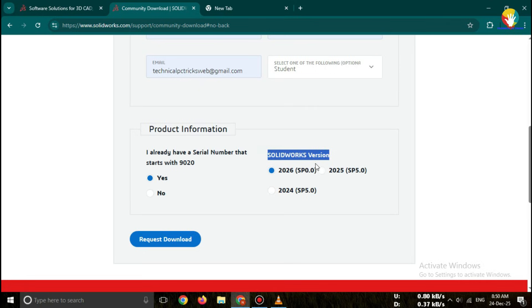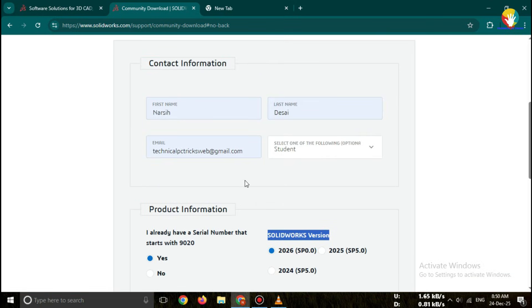Choose your operating system. Windows 10 or 11 64-bit recommended. Click next.